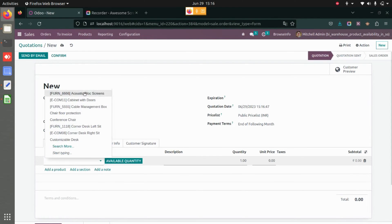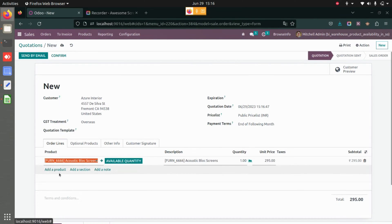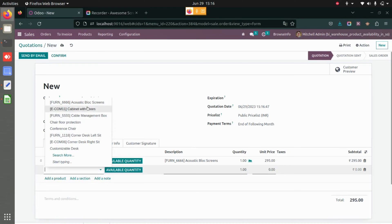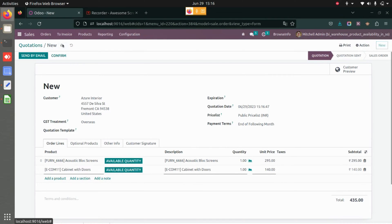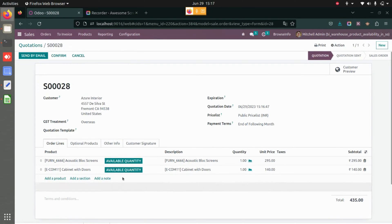I will add the products and save the sales order. You see we have a new button over here called Available Quantity.